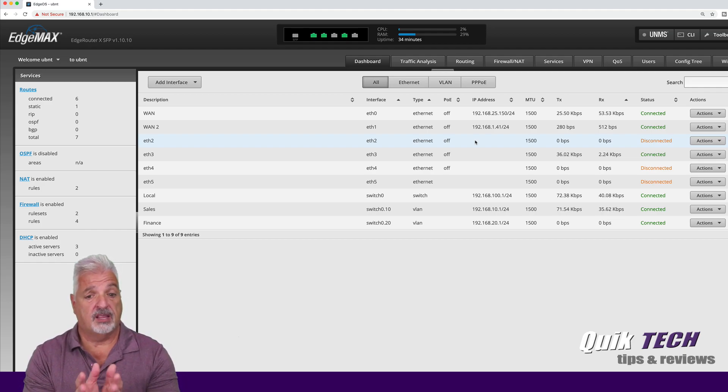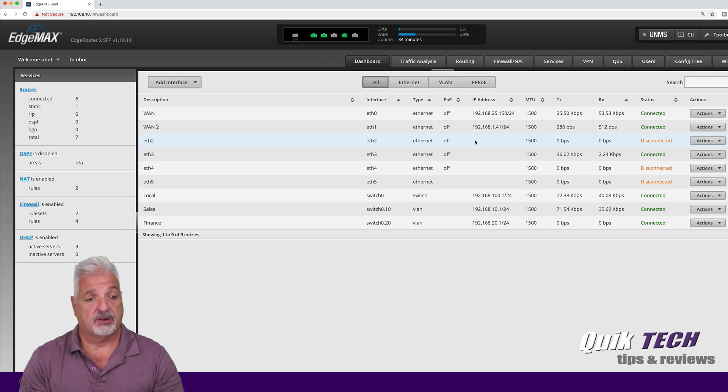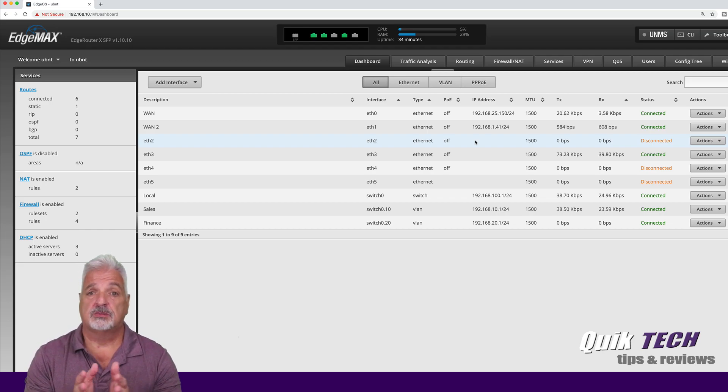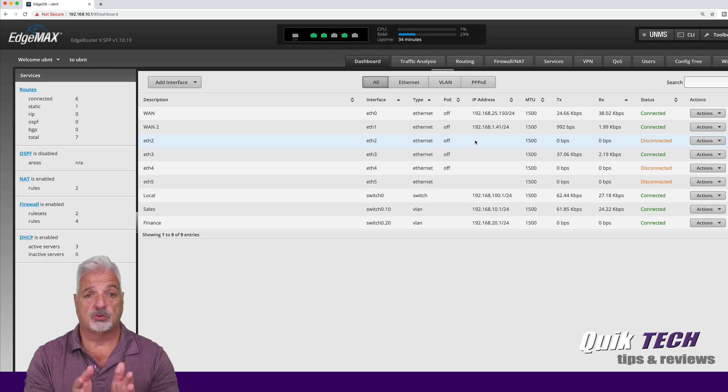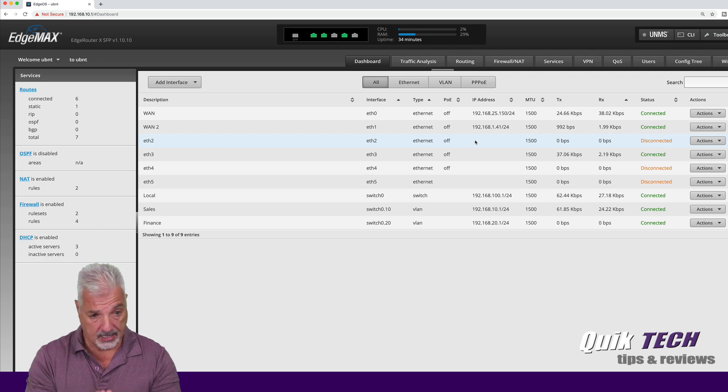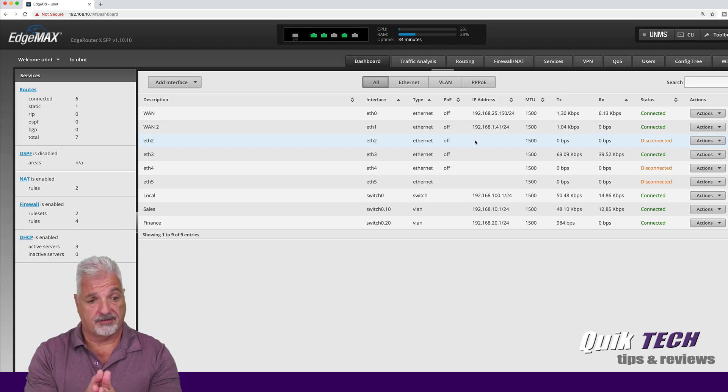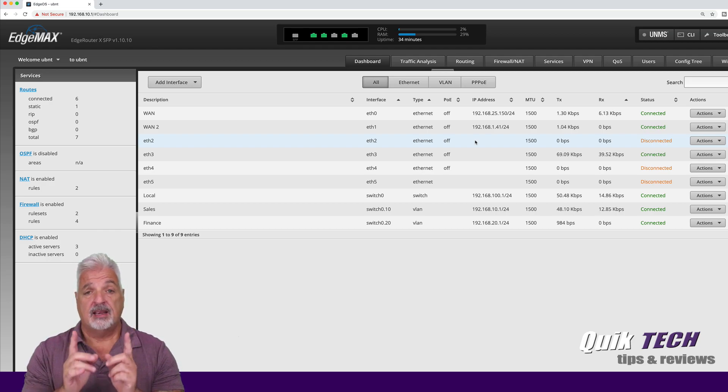But for the purpose of this video and the inquiries that I received, I created a hypothetical small business situation with two departments, two VLANs, one for sales and one for finance.